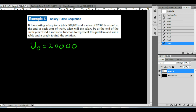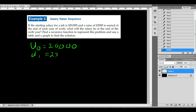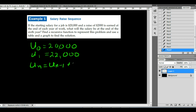U sub 1 is going to be $2,000 more than the initial value, so U sub 1 is $22,000. Our recursive function for U sub n — meaning any term in the sequence — is $2,000 more than the one that came before it. We write that as U sub n equals U sub n minus 1 plus 2,000.